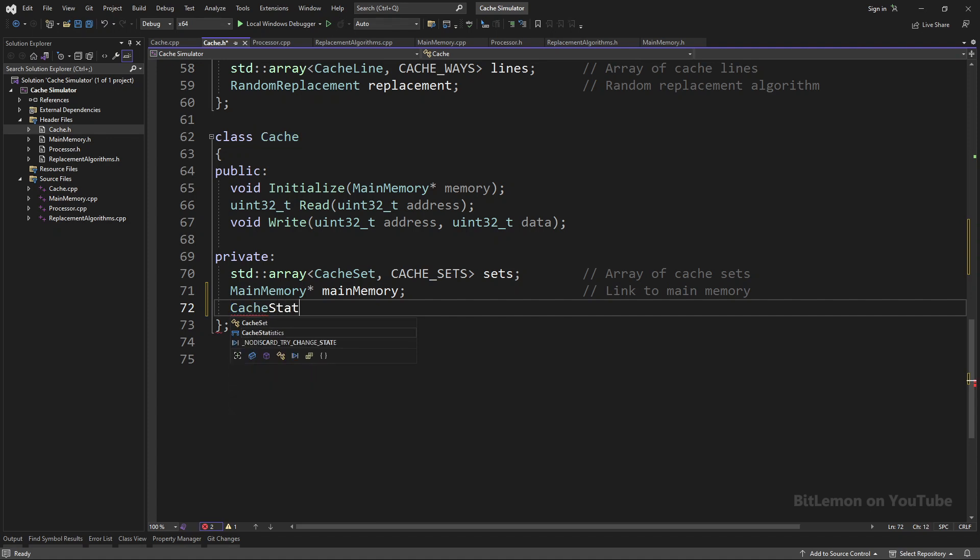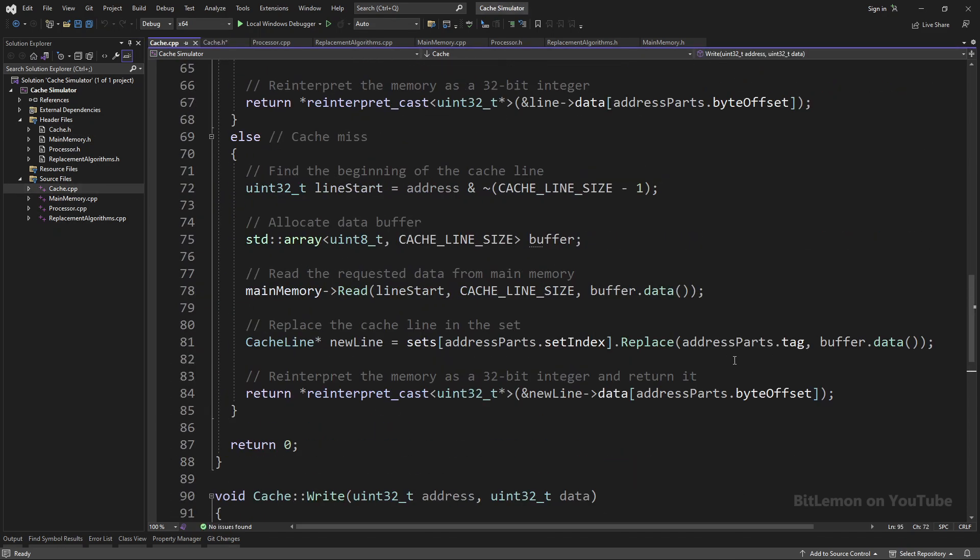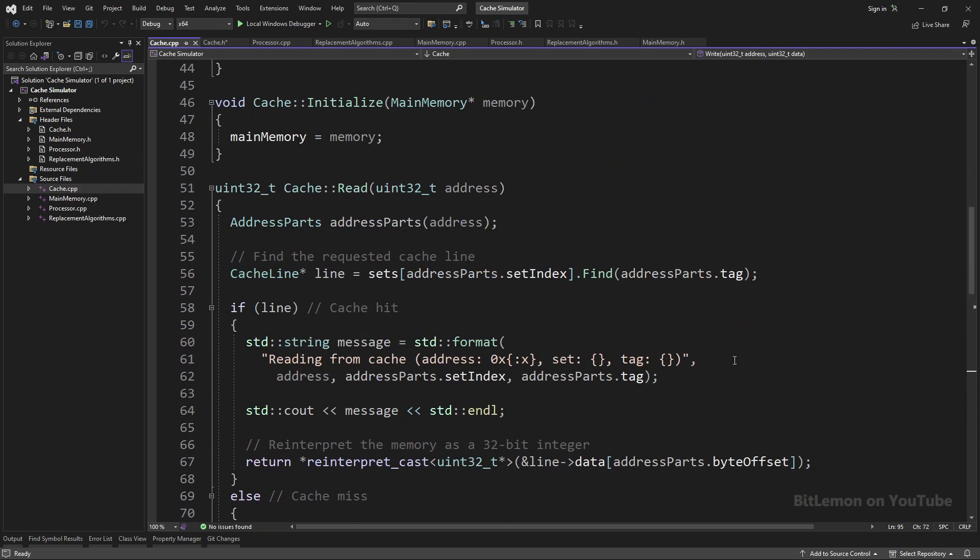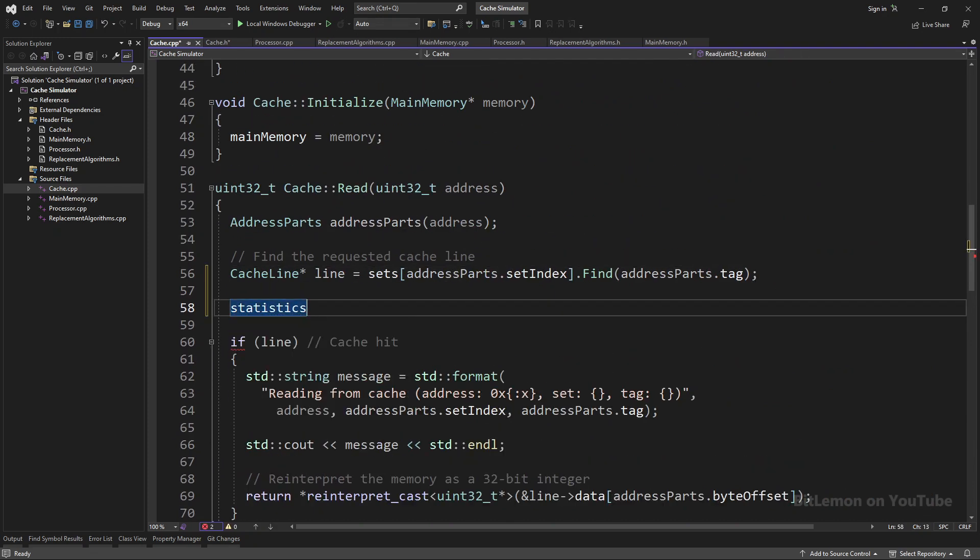The main cache class will have an instance of the CacheStatistics class as its private member. Now it's time to implement the logic for updating the cache statistics.